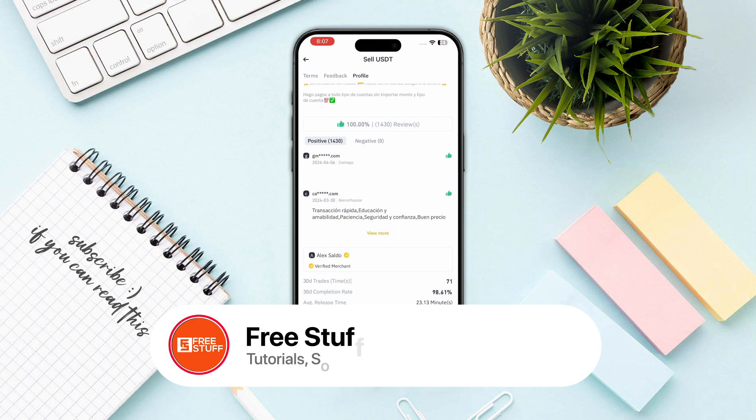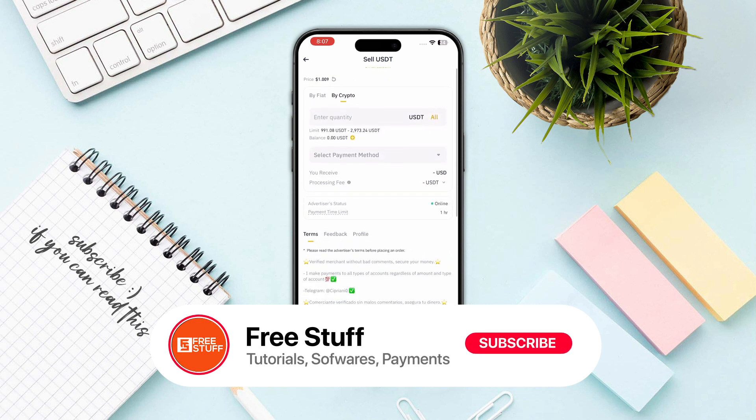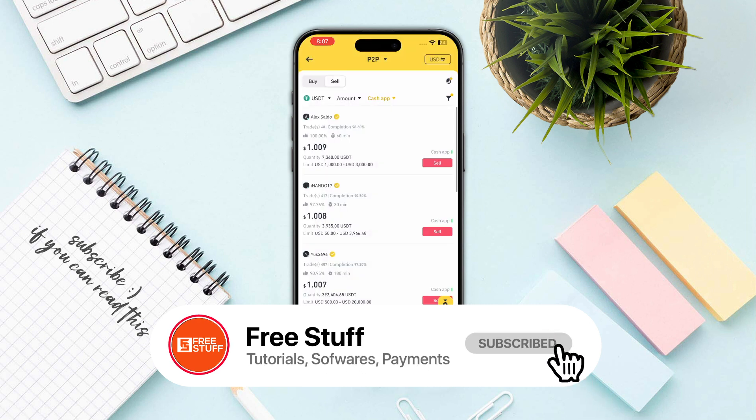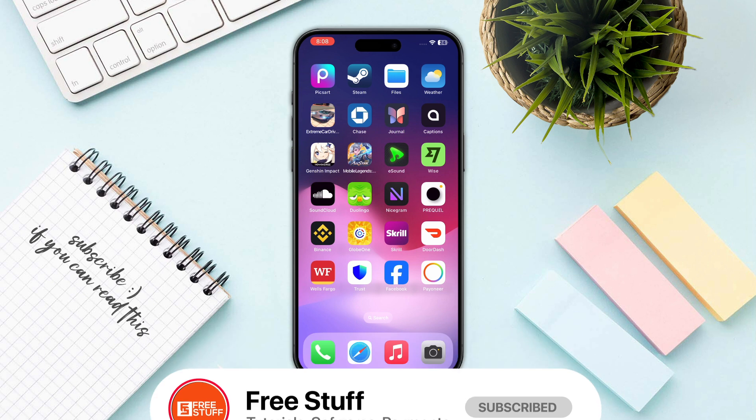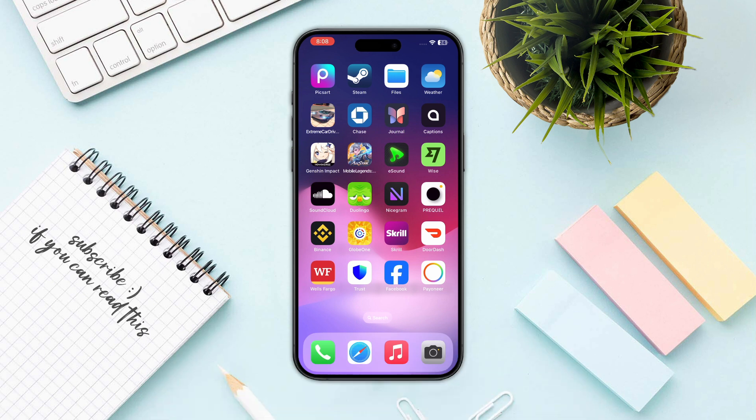This will arrive at least 30 minutes after you have done the purchase. That's the way you can transfer money from Trust Wallet to Cash App.